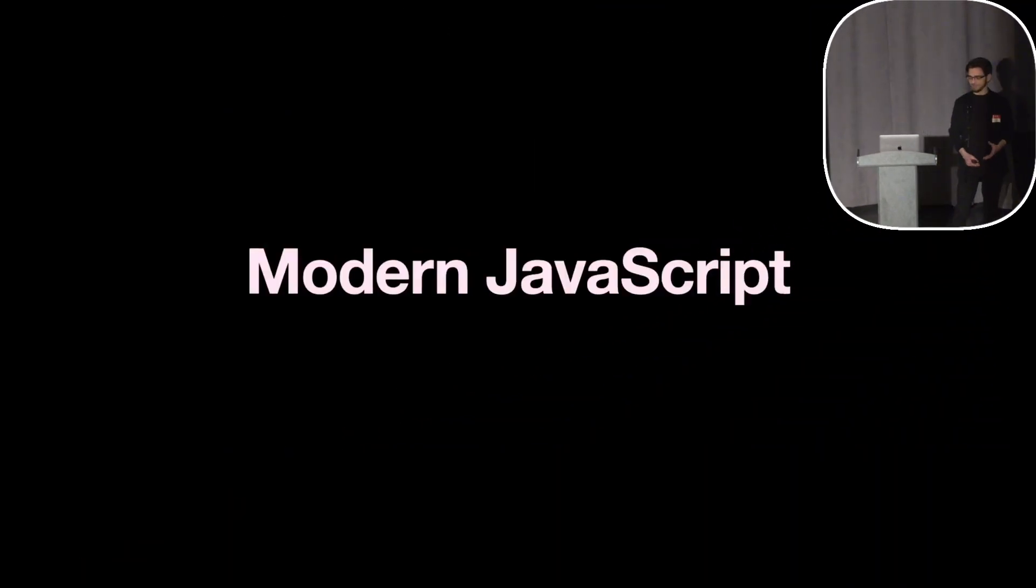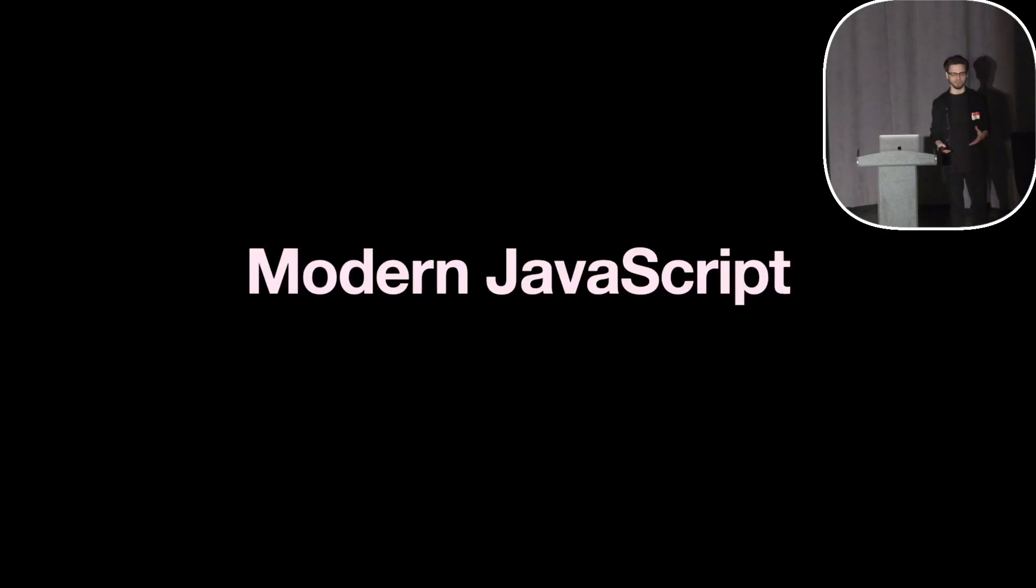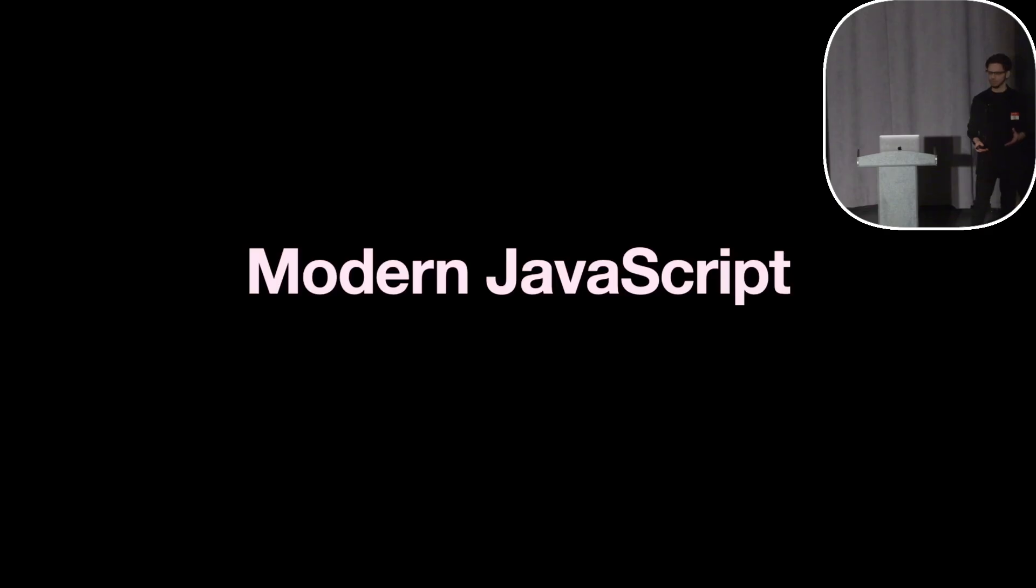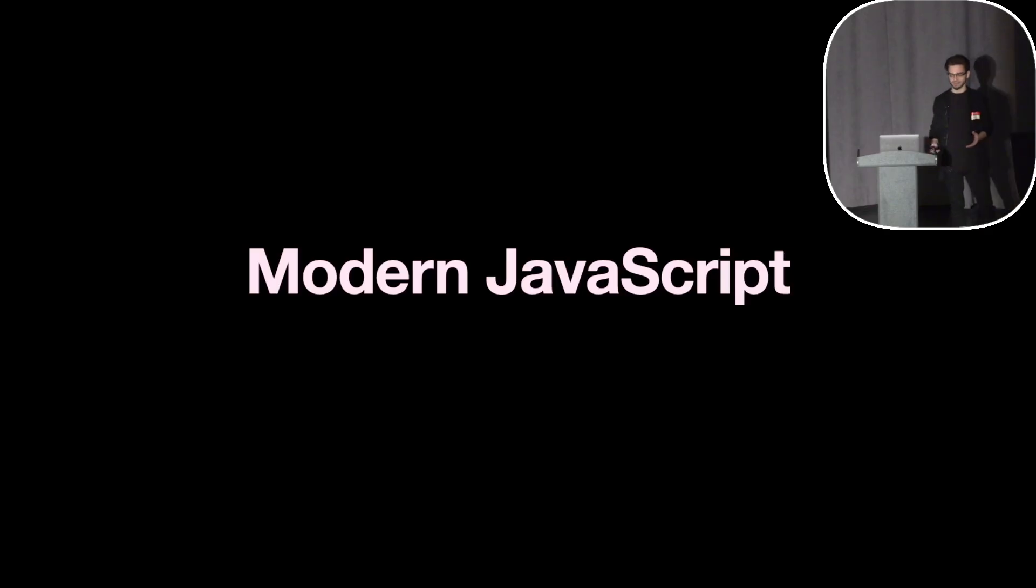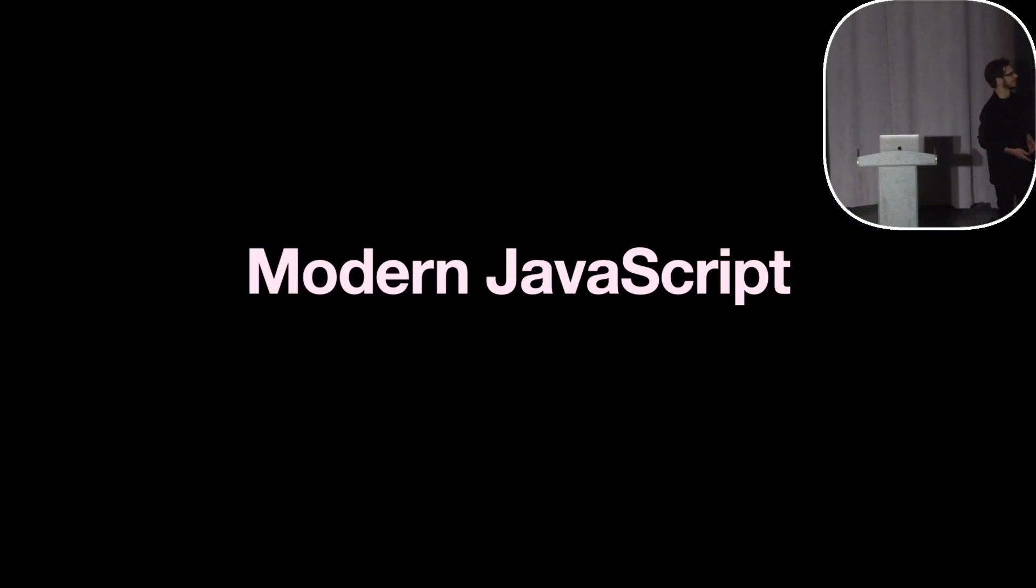Alright, modern JavaScript. Why the hell would I talk about modern JavaScript at a Livewire conference when the whole point of Livewire is to avoid writing JavaScript? I'm going to answer all of that, but first...